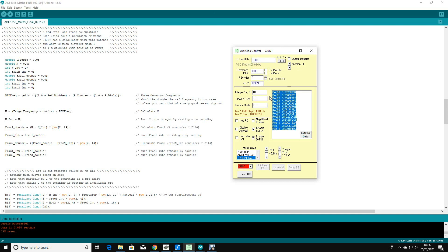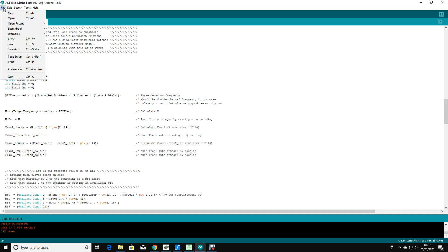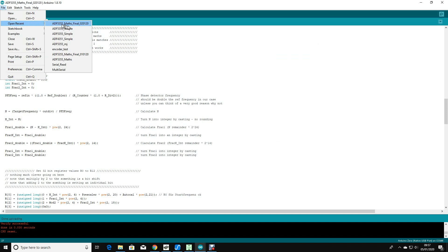What I've done is simply run the same frequency through my software and make sure that my numbers match. As long as my numbers matched, I know Andy's a genius, so my software must be right. That's the way that I've done this.